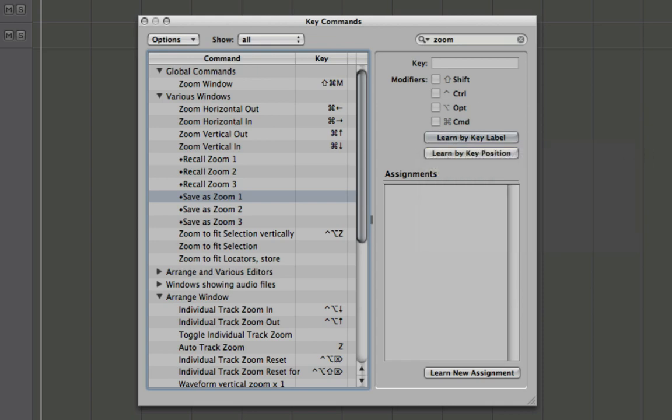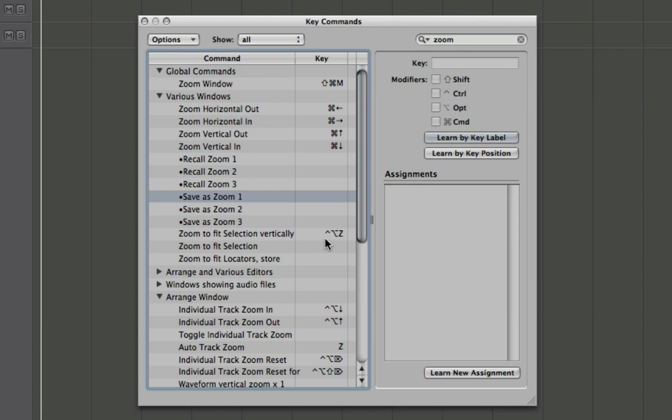And what I like to do is to follow this sort of theme that we have for zoom throughout a lot of Logic, which is control and option as our zoom commands.